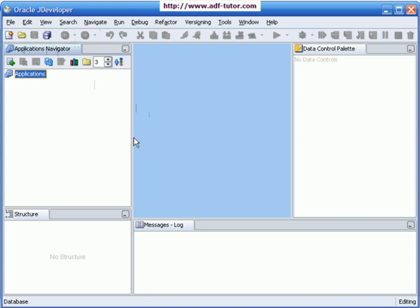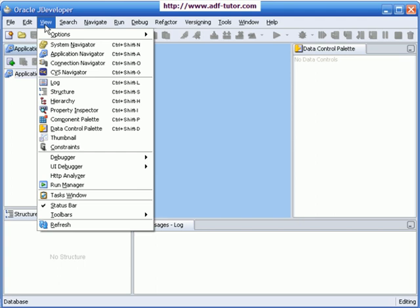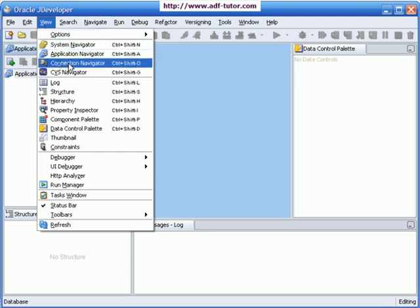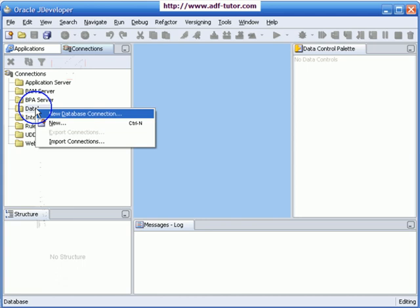If it is not visible, then I can go to View and then say connection navigator. This tab will appear. I have to create a new database connection, so I will go to database, select it, and right-click on it. I will say new database connection.